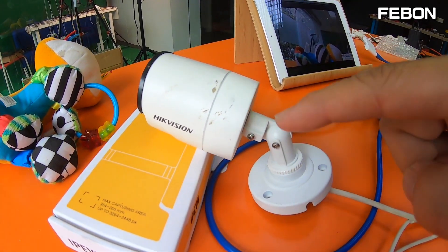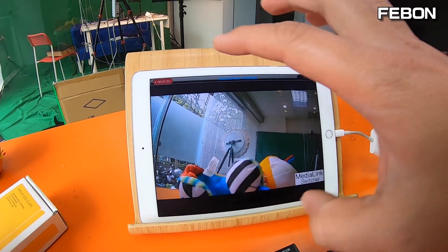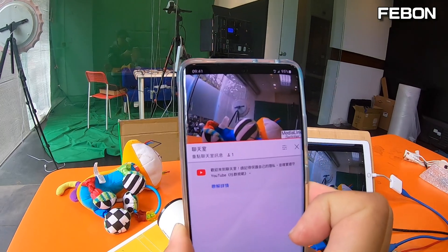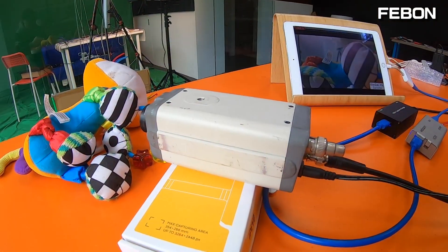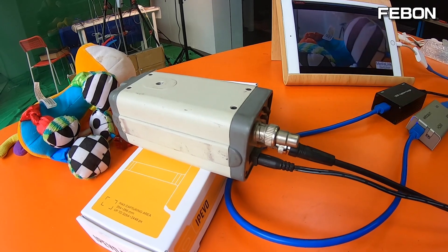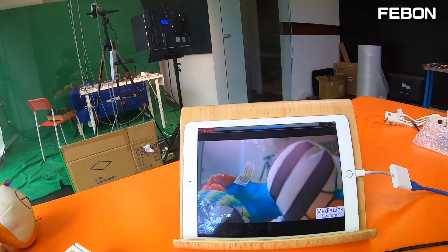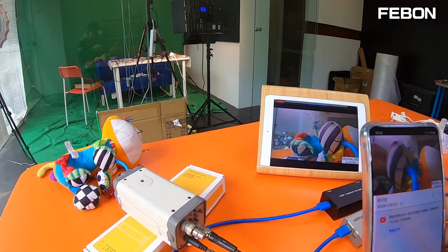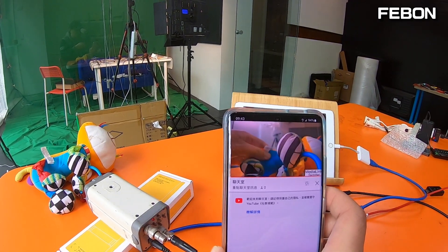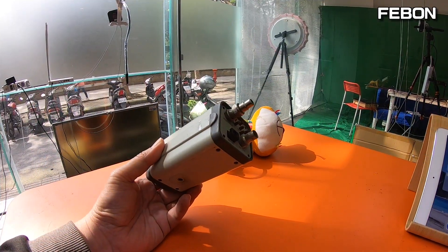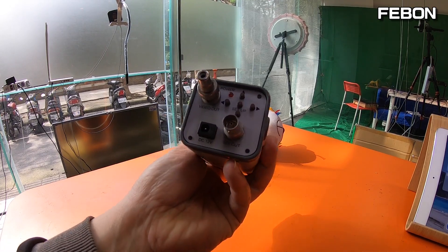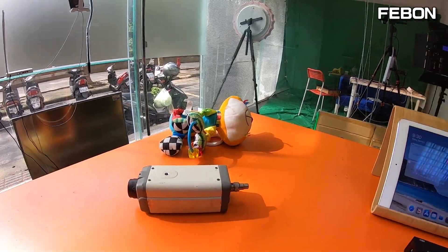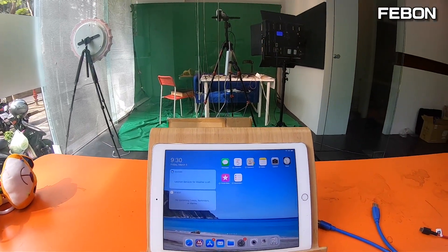Hi everyone. This is a tutorial about using a HiKaVision SDI Camera for live training on iPad, including YouTube Live. I will show you how to let the SDI Camera do live training on iPad.